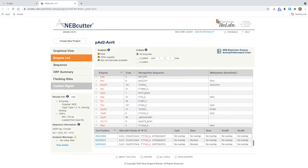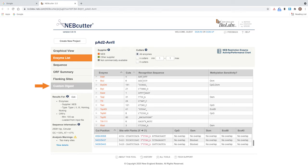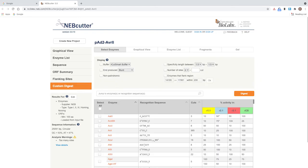A second way to view the impact of methylation on a restriction digest is to use the custom digest feature. Again, we are interested in XBA1 specifically. Using a custom digest will allow us to examine only XBA1 sites. Click custom digest from the left menu.